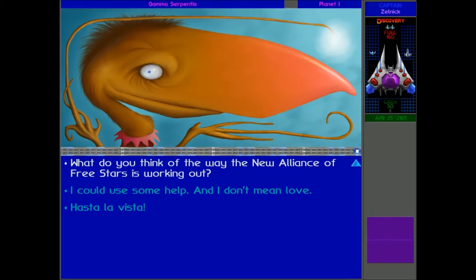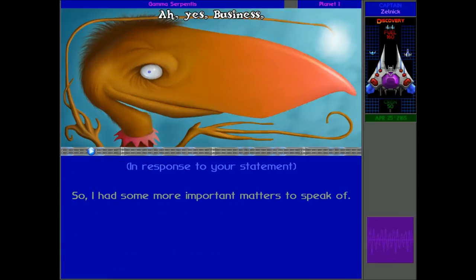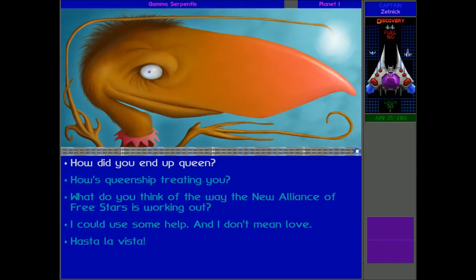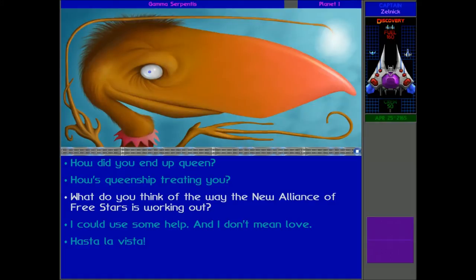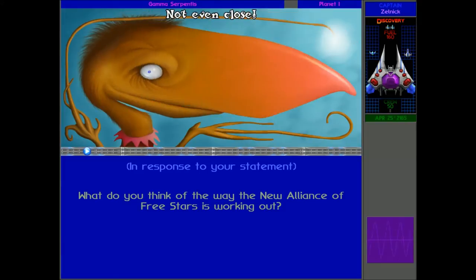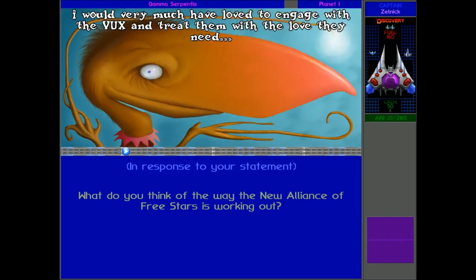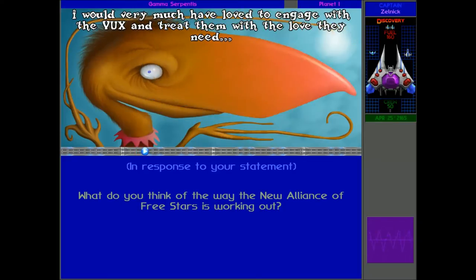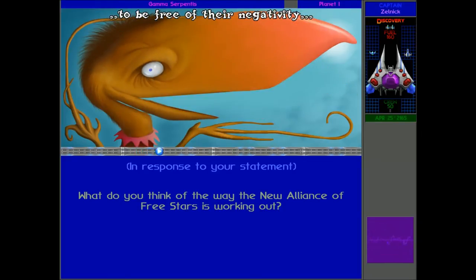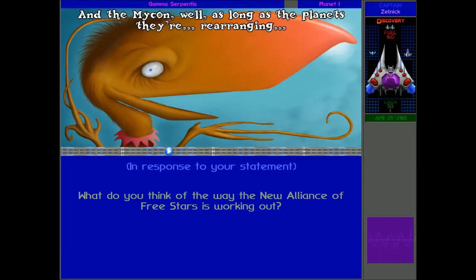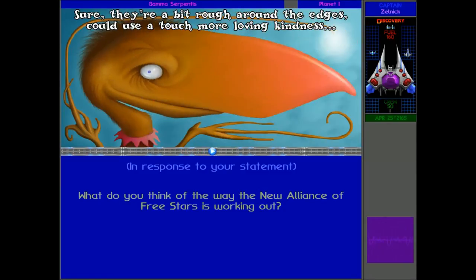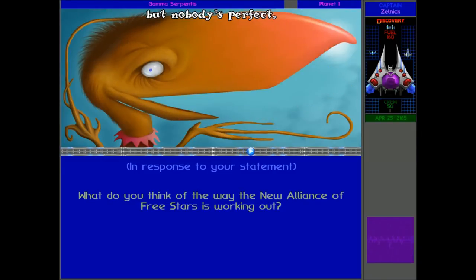We just came here to talk to the Yehat and the Pekunk, I think. I completely forgot the Pekunk were here. Let's talk about more important things. What do you think about the new alliance? Well, I guess you're the head of the Pekunk and the Yehat now, that's pretty important. It's very true. It's just a snip of bitter root in a steward life. I would very much have loved to engage with the Vox and treat them with the love they need to be free of their negativity, but not to be. And the Micron, well, as long as the planets they're rearranging aren't inhabited, they can do their thing too.